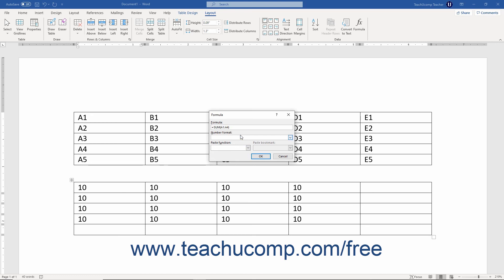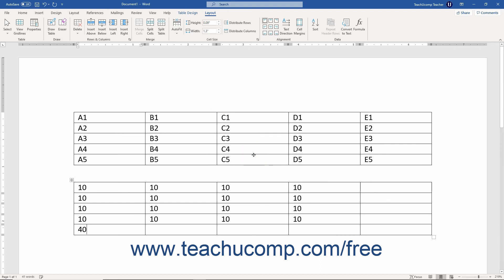Once you have the Word formula created, you can then click the OK button to insert the formula field into the selected cell. The results of the formula then appear in the cell.